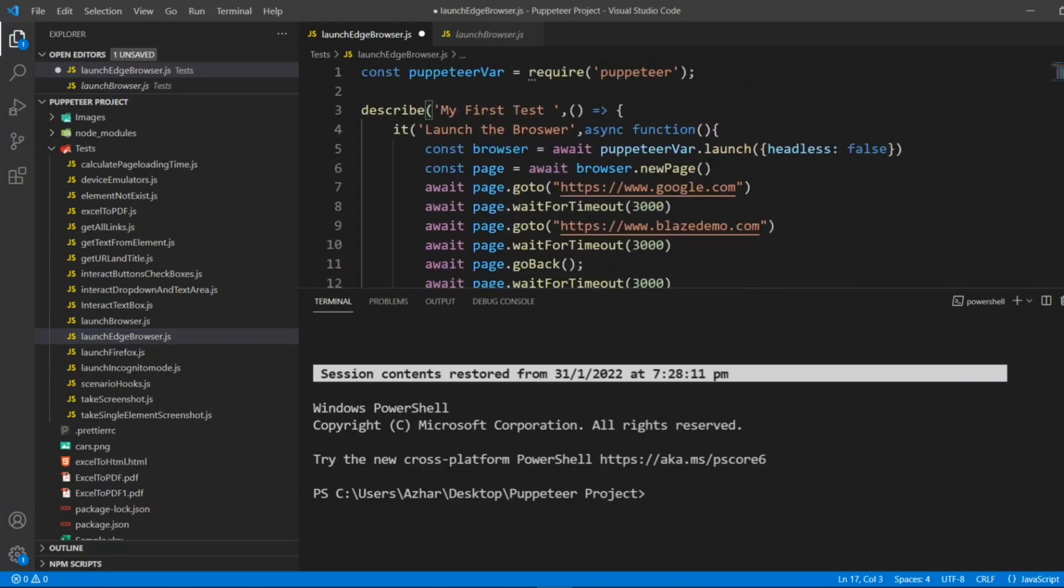Now by default when you say puppeteer.launch with headless false, it will take a Chrome browser. For that we have to launch the exe of Edge.